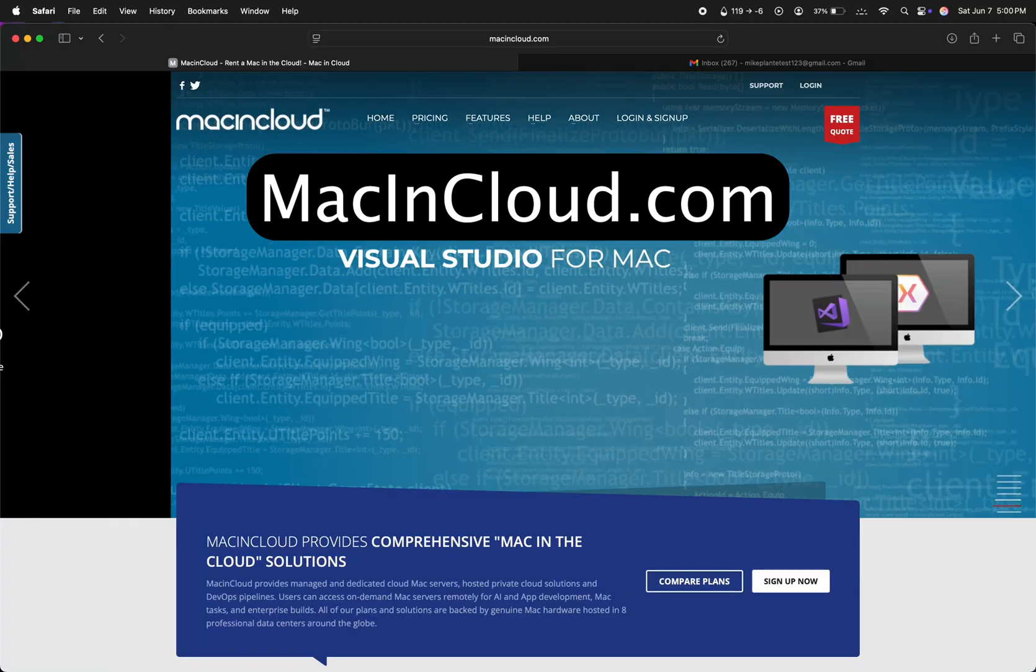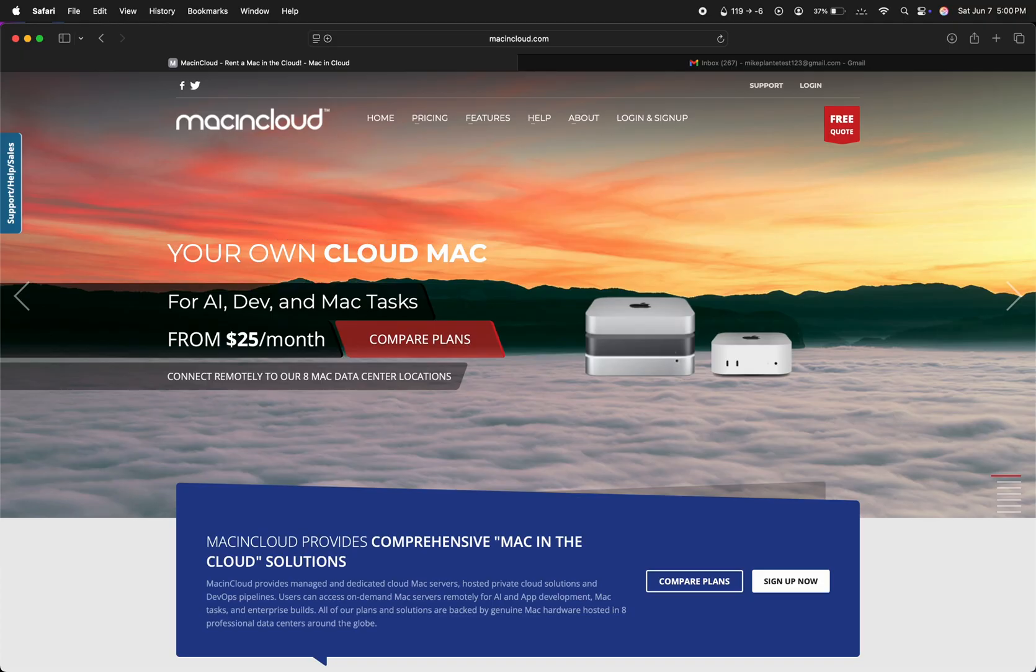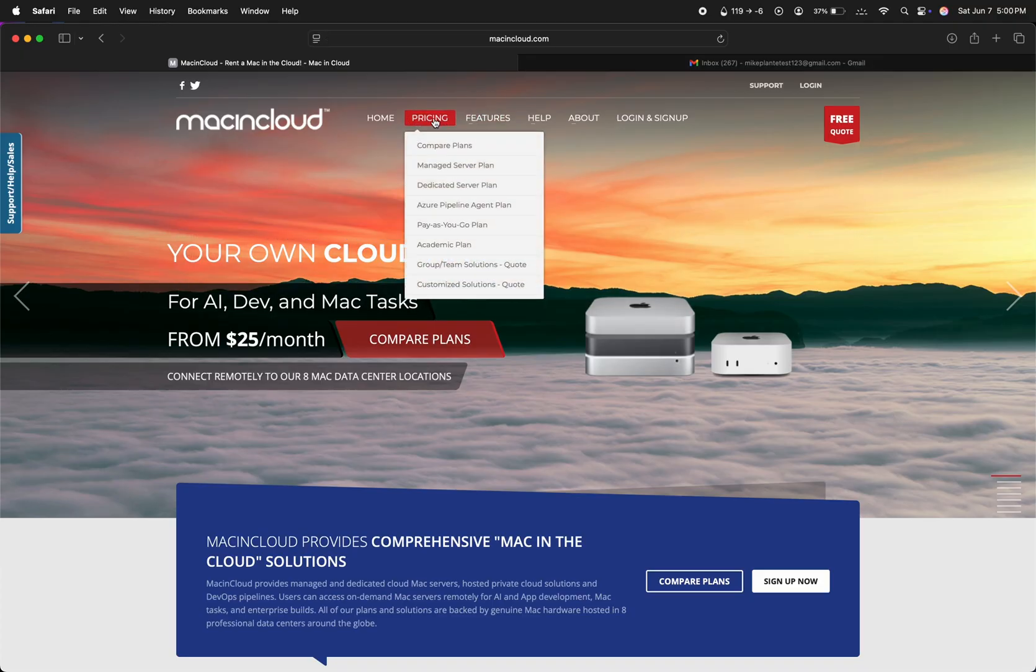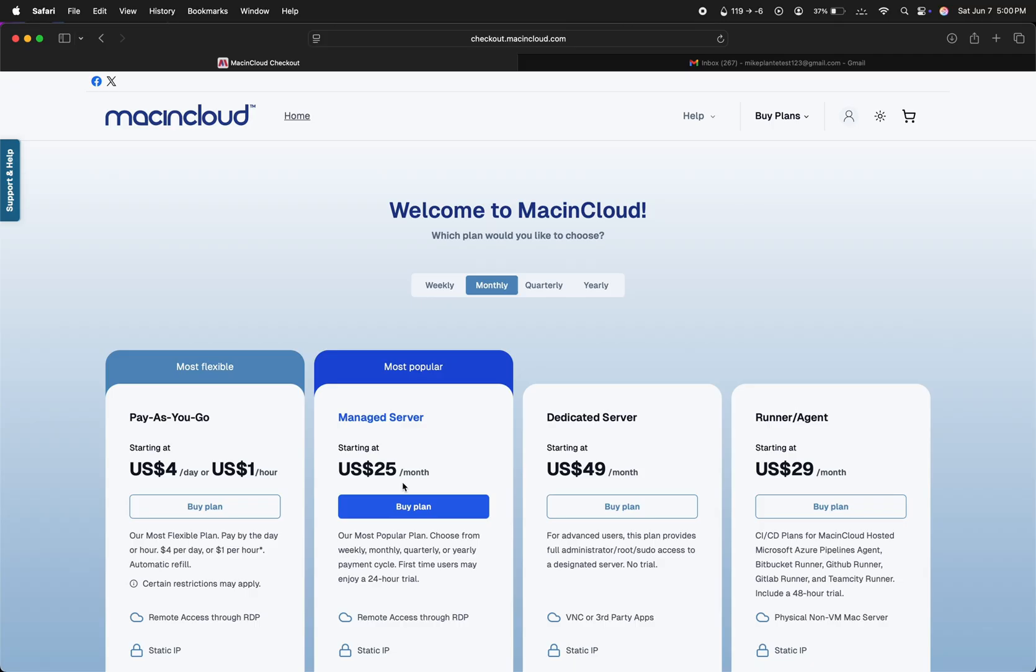So first, let's go to macincloud.com and hit Pricing at the top. We're going to select the cheapest option, Managed Server, which offers a one-day trial for 99 cents and then $25 a month if you choose to keep using it past that. If you do want to continue to use it, it might be worth selecting the Pay-as-you-go plan instead, which only costs $1 an hour, as you should be able to build within an hour. There is no trial period for the Pay-as-you-go though, and it costs a minimum of $30 to start, which is why we're going to select the Managed Server plan. So let's hit Buy Plan.